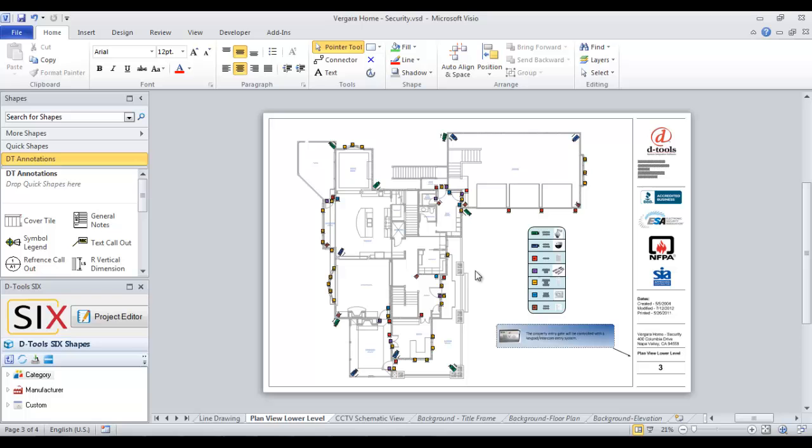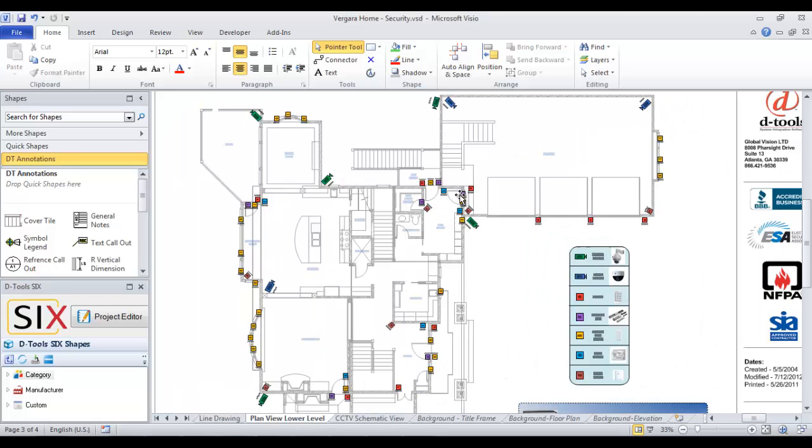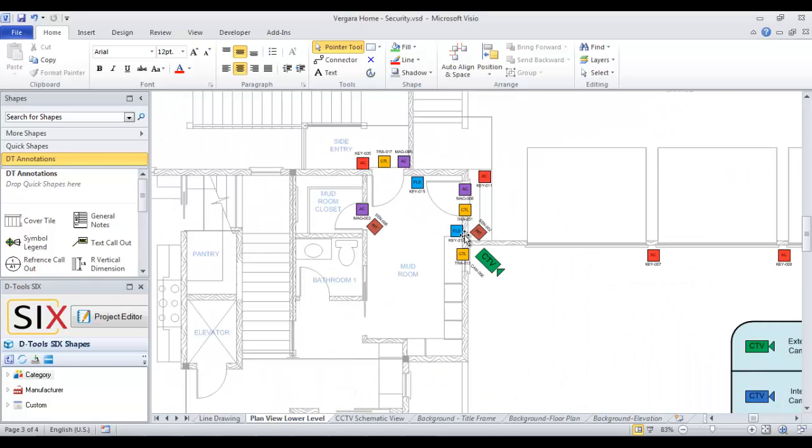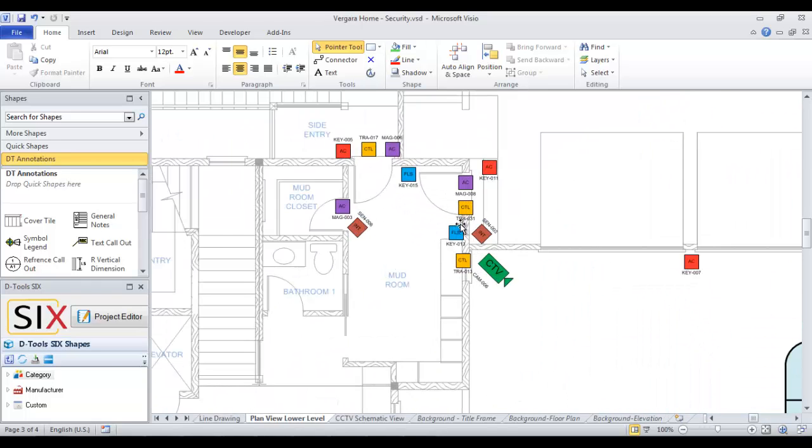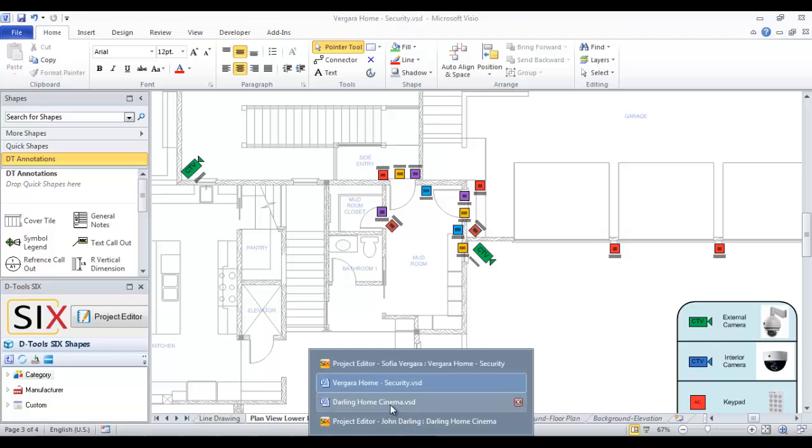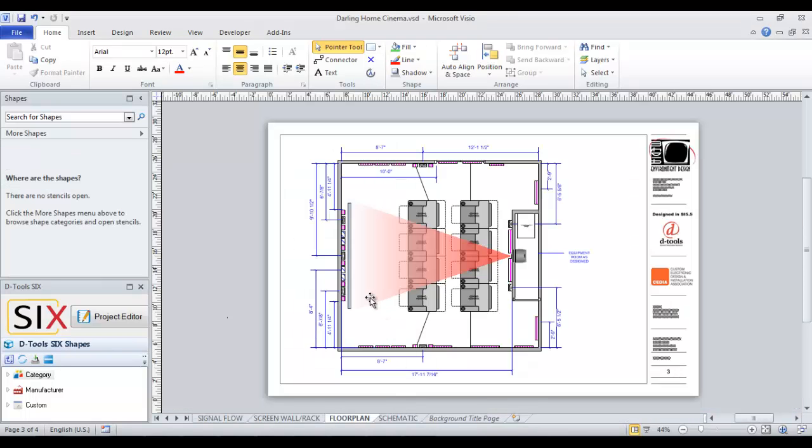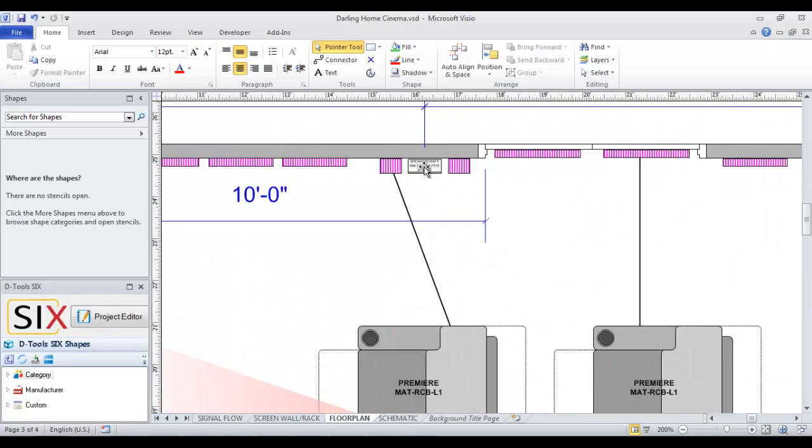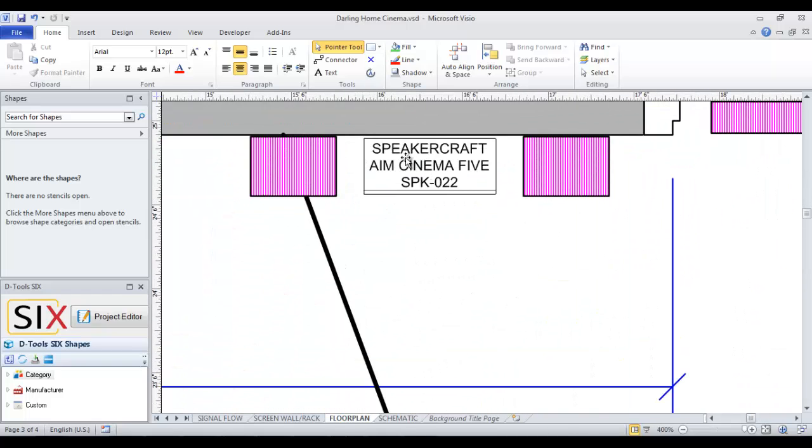And here is an example of a finished floor plan with all the icons dropped. And here is another example of a floor plan that was drawn directly in Visio to scale. And all of the six shapes here are to scale as well, including the speakers here.